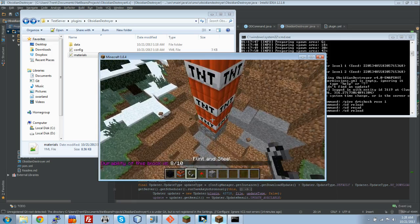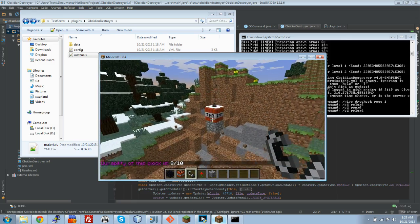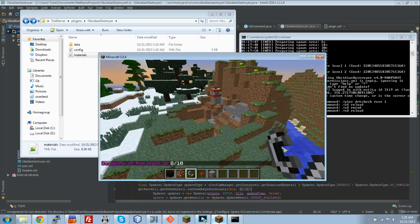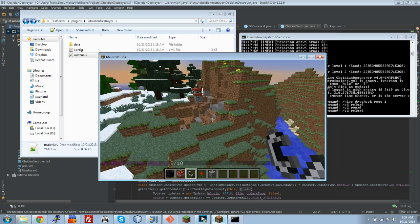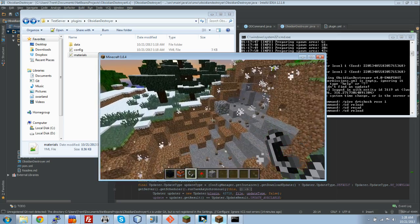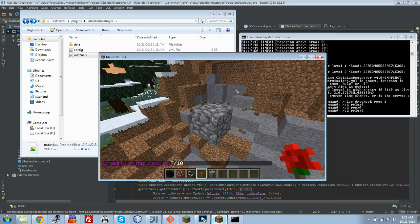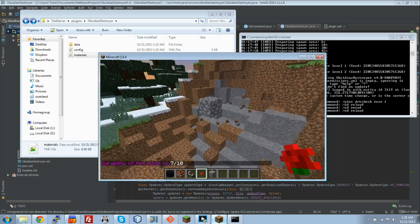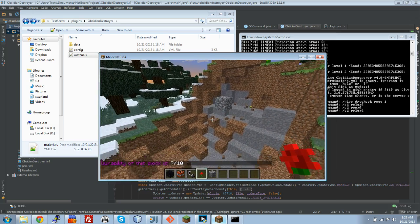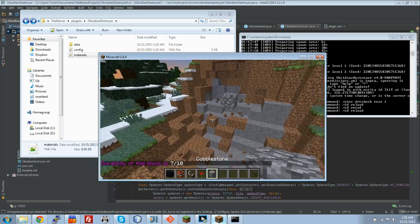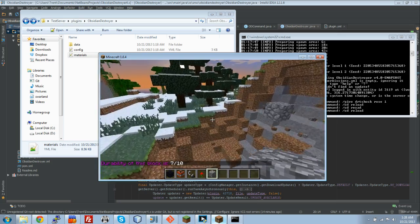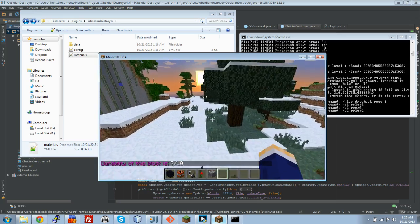That right there just shows exactly how awesome this plugin is. It can do this with any block you want to. It is still 7 out of 10. Dang. We still have a ways to go. I'm not going to sit here and blow it all the way up. But, that is just to show you guys exactly what you can do with this plugin.